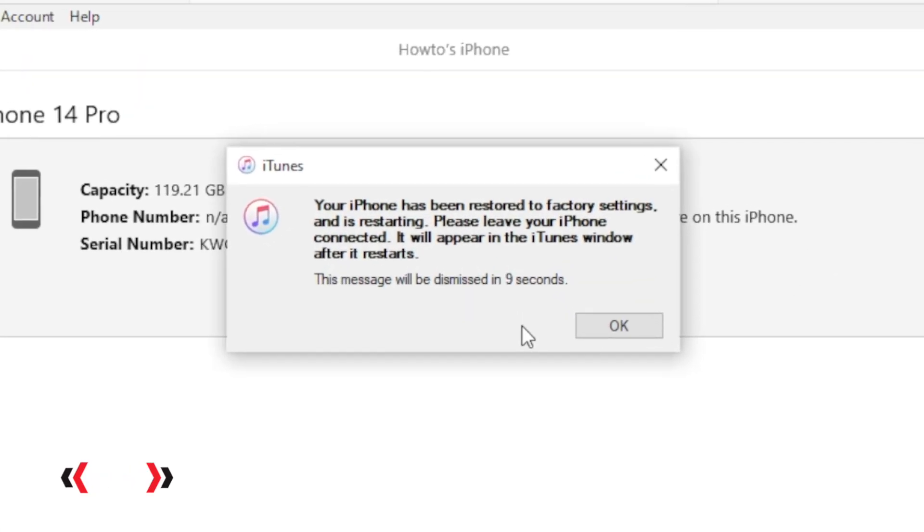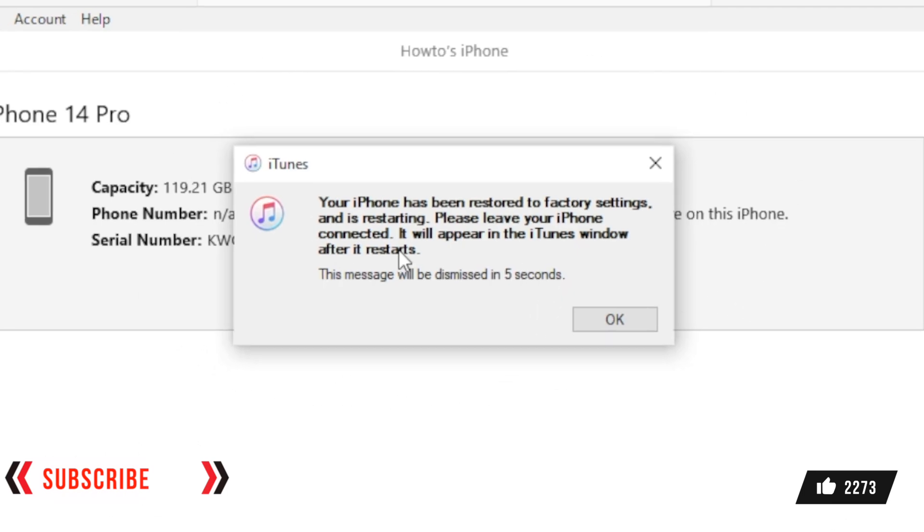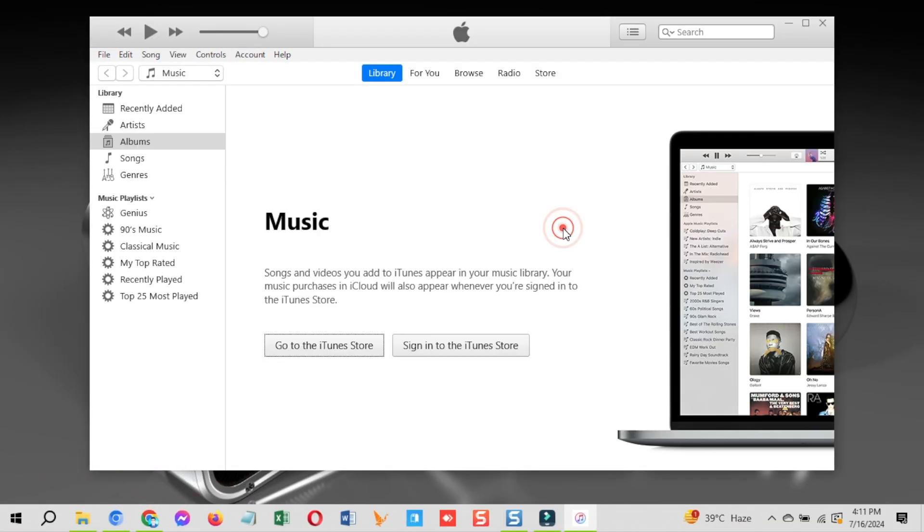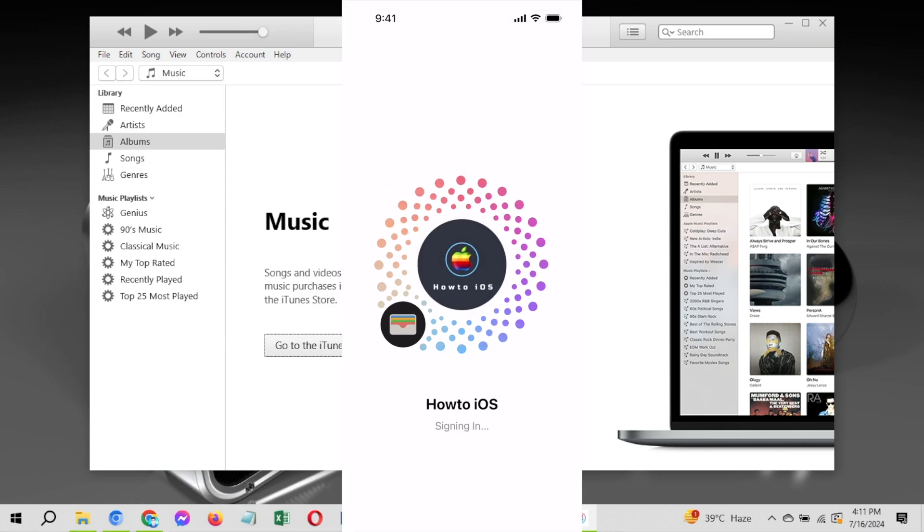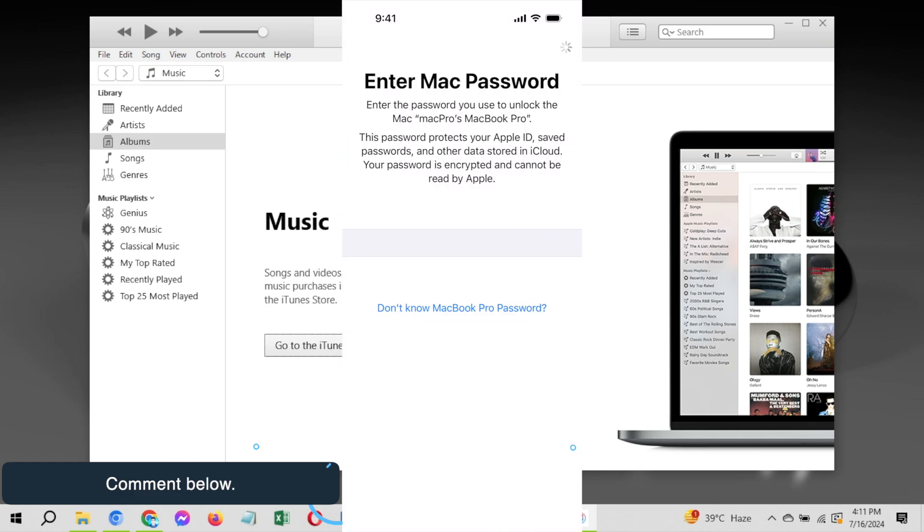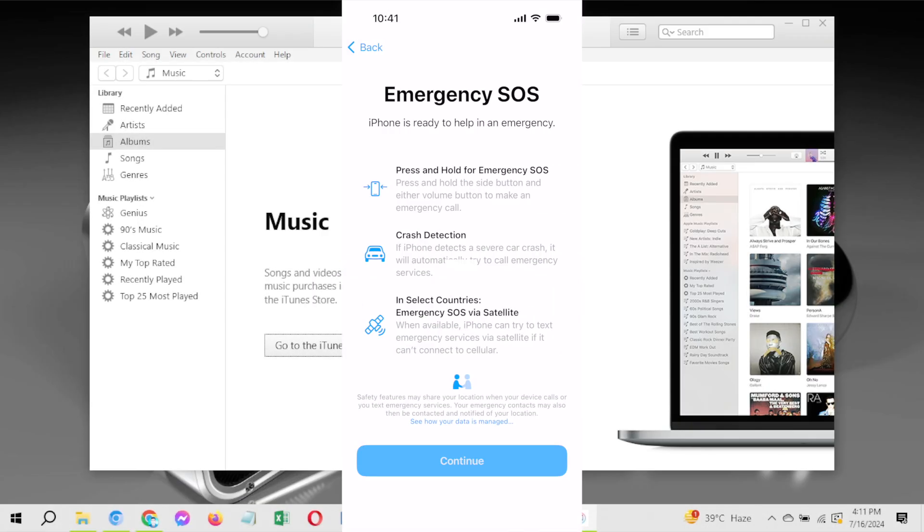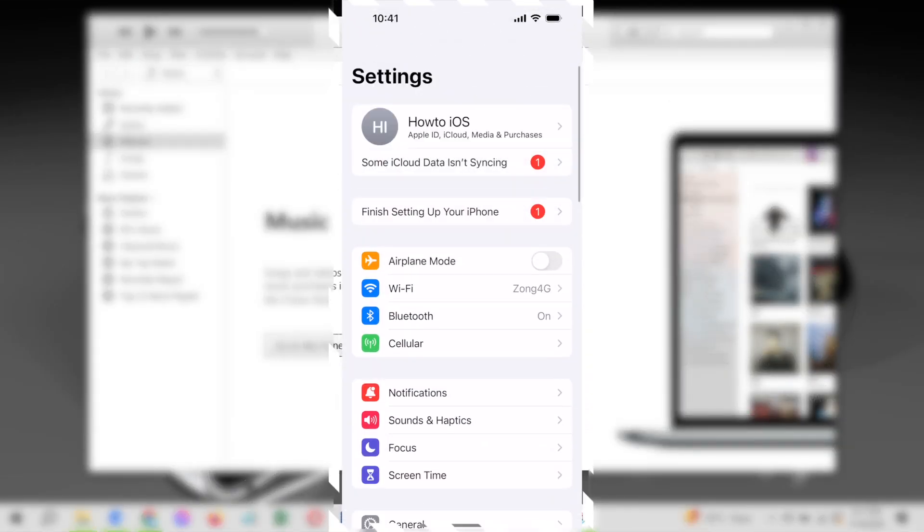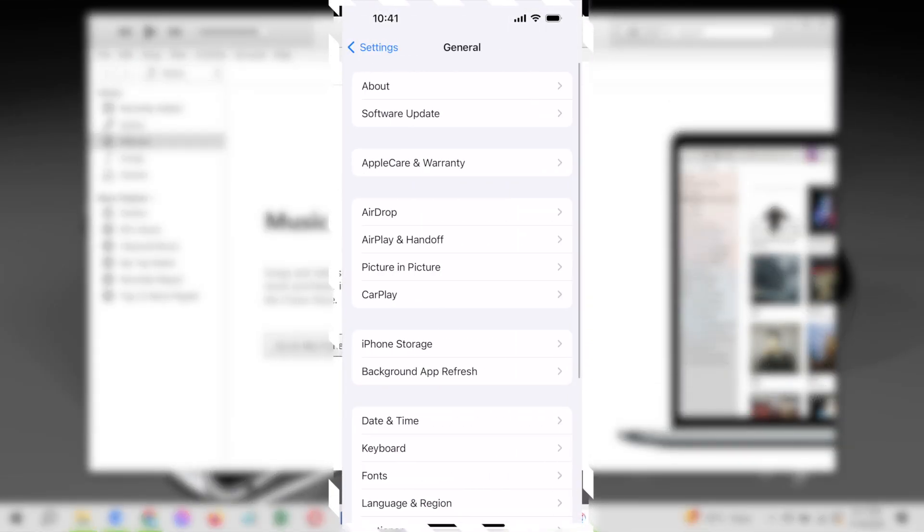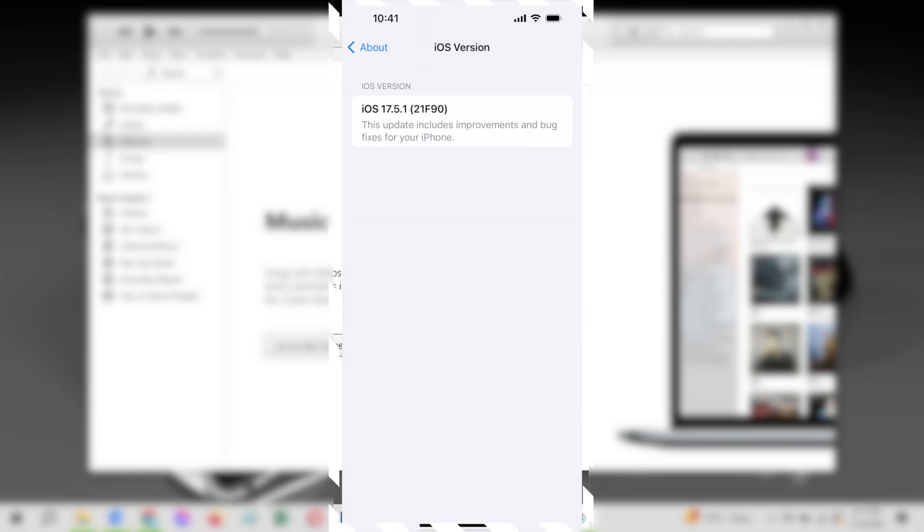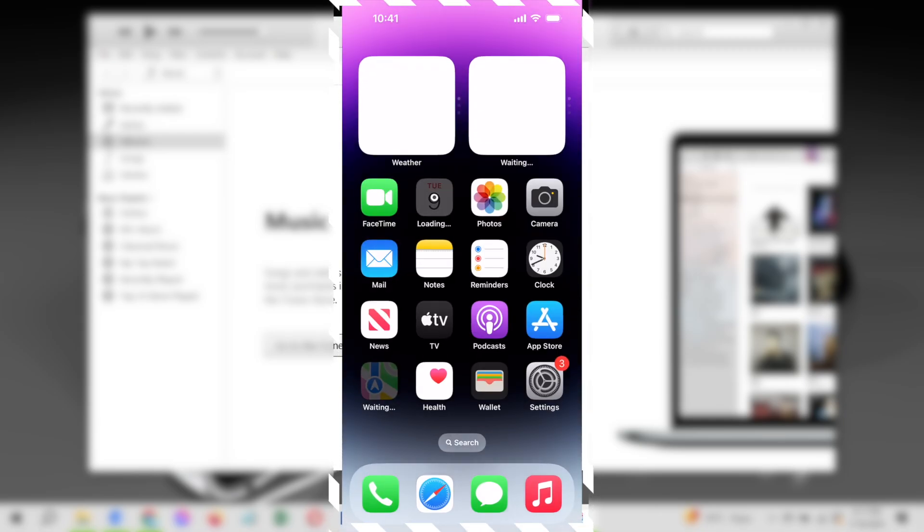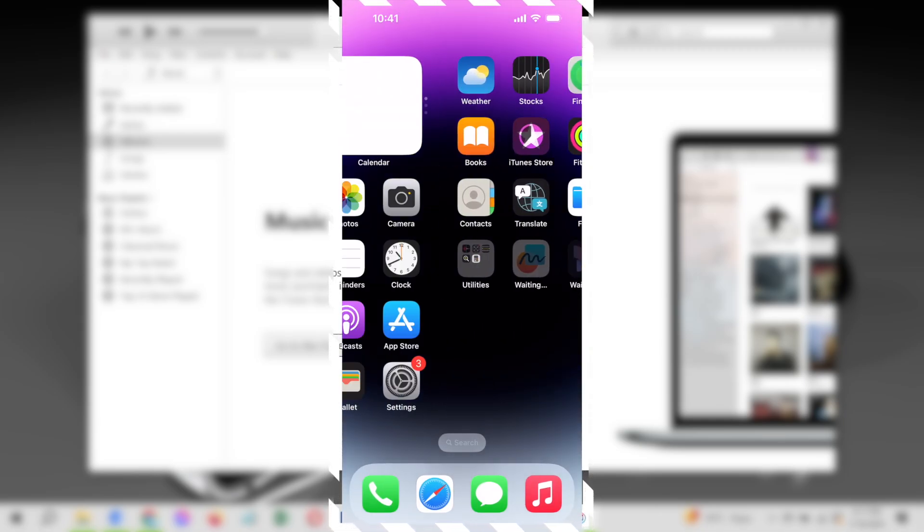Once the process is complete, you will see this message on your Windows computer stating that the restore is done. Watch your device, check the iOS version from the settings and confirm if it's downgraded successfully. Also let me know in the comments below. The setup process is done on my device. Let me show you the downgraded iOS version. Here you can see I am on iOS 17.5.1 and the device is completely empty for now.